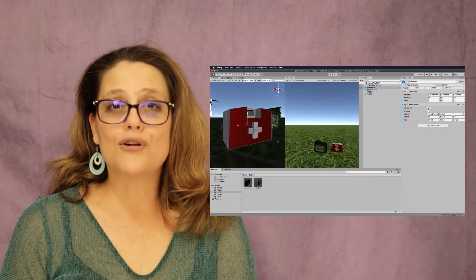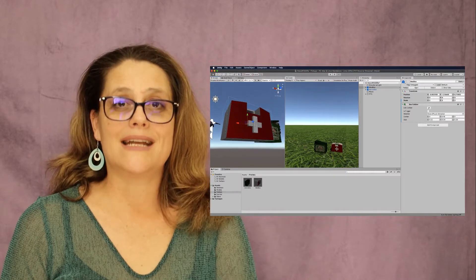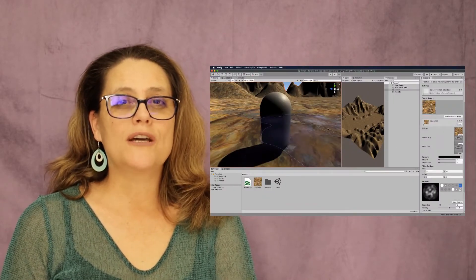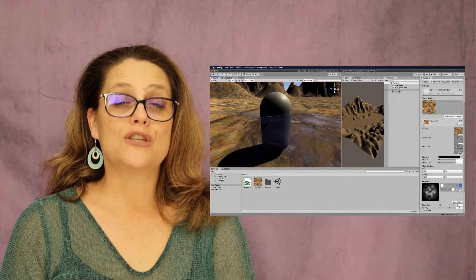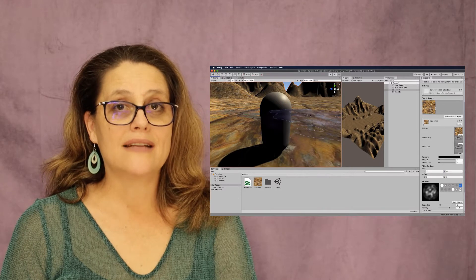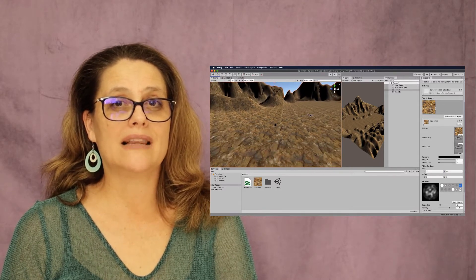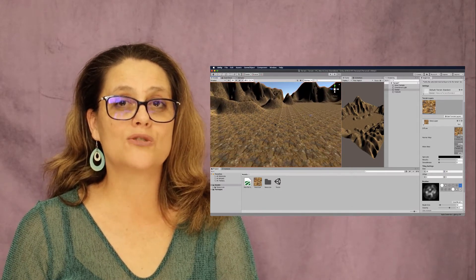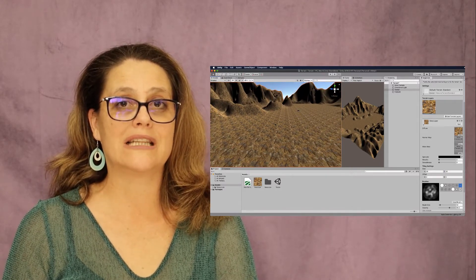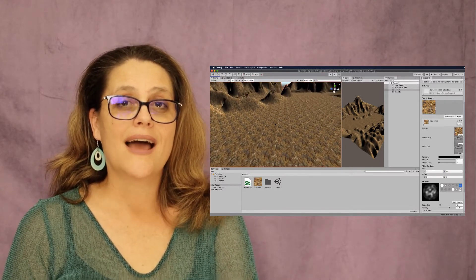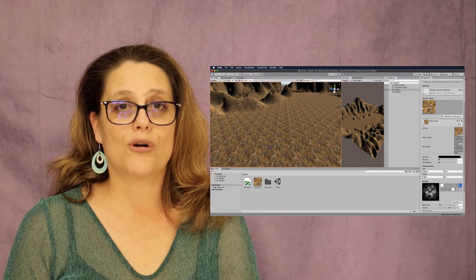Of course, then we need a game environment to make the game in, so we're going to use the Unity terrain sculpting system to build a large mountainous world dotted with little villages and other props.